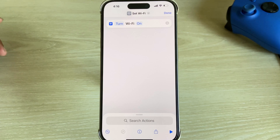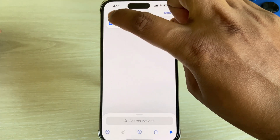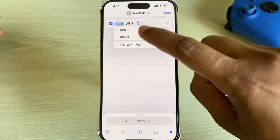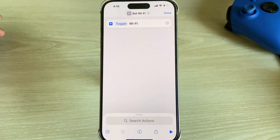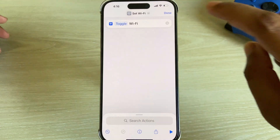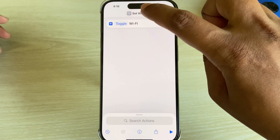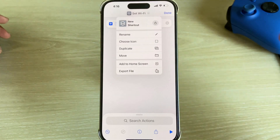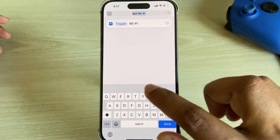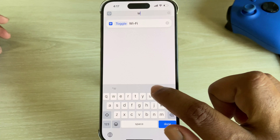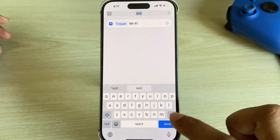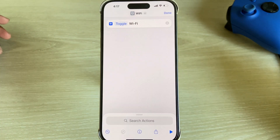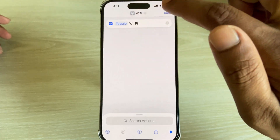Here it is. Now press on 'Turn Text', press on 'Toggle'. Press on this icon — we are now renaming this as 'Wi-Fi'. Press done, then press on this icon again.